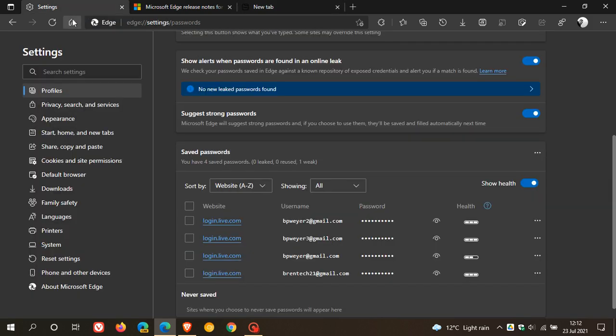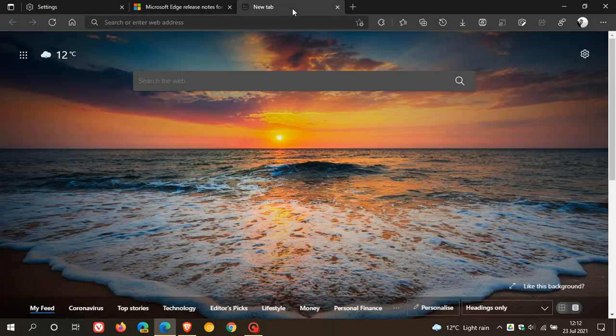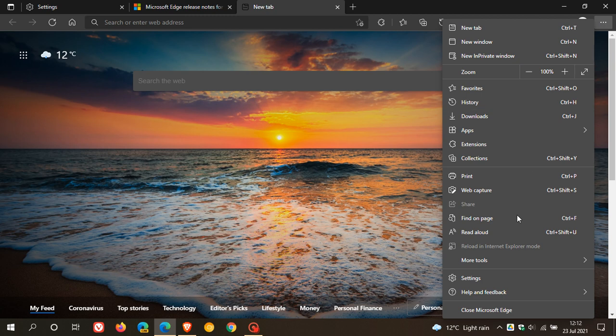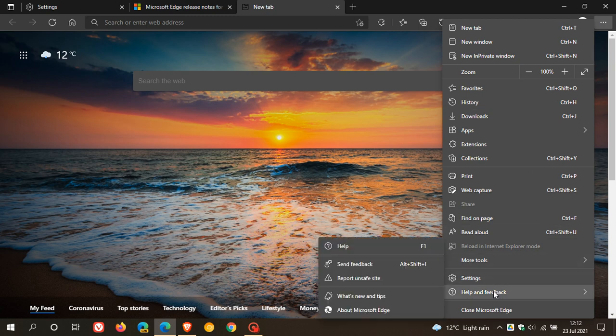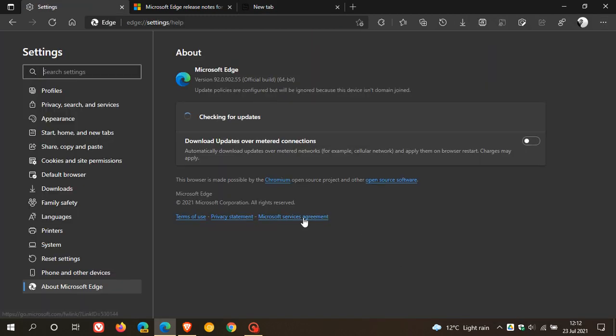So to apply the update and to check if you have the update, as always, we just head up to the three-dot menu in the top right, help and feedback, about Microsoft Edge. And as mentioned in previous videos, if you use Edge on a regular basis or as your main browser, this process will take place in the background.